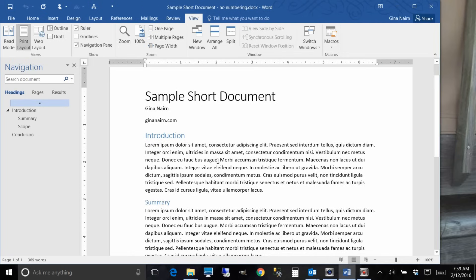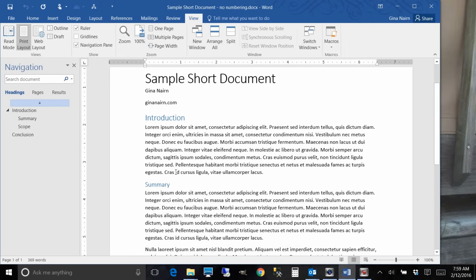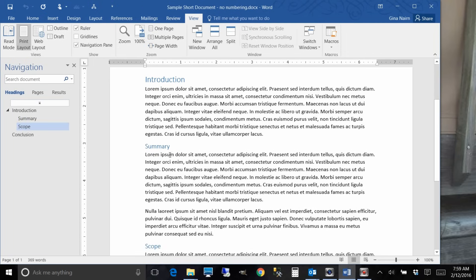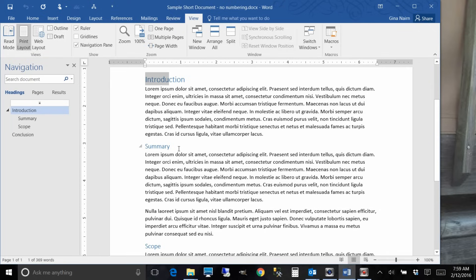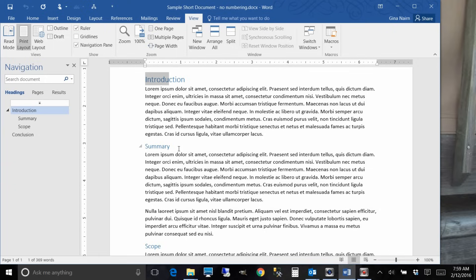When you're reviewing a simple document or when you're reading it, it's pretty easy to see that this is a little bit smaller than this and so it's a subheading. But as you can see in the first example I gave you, it's a lot harder to follow when that document gets long and involved. And that's where heading numbering comes in.